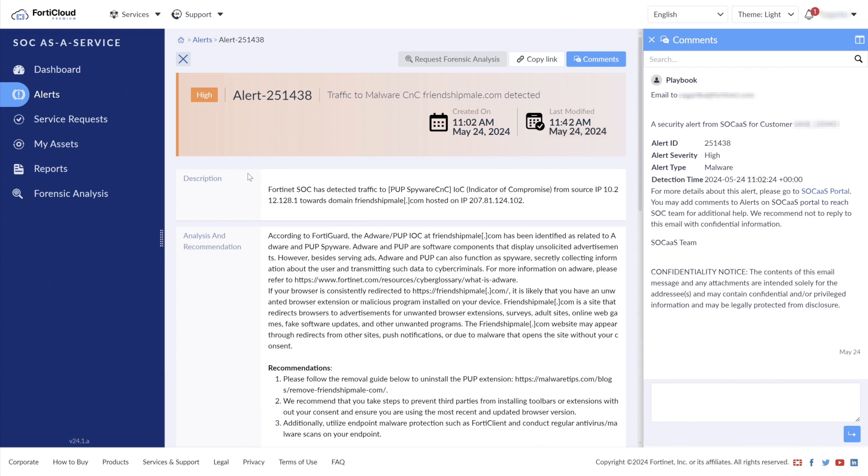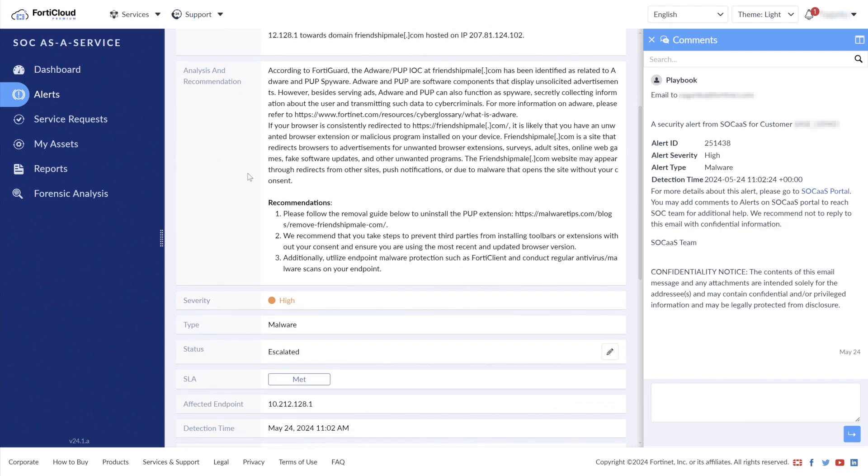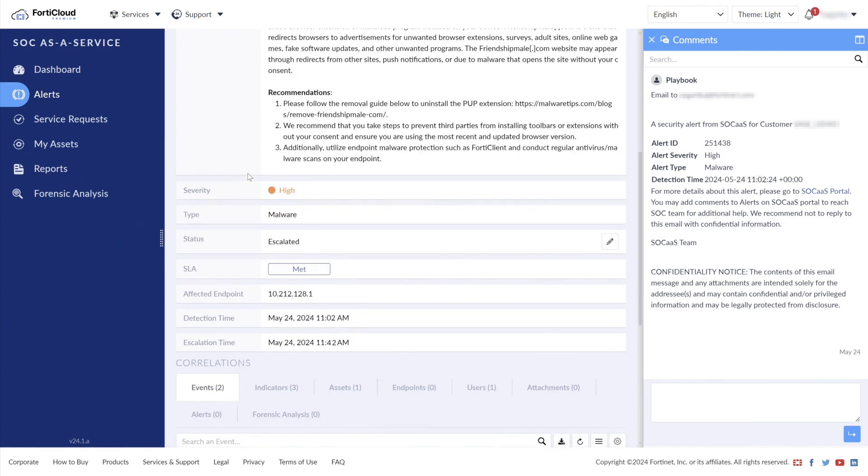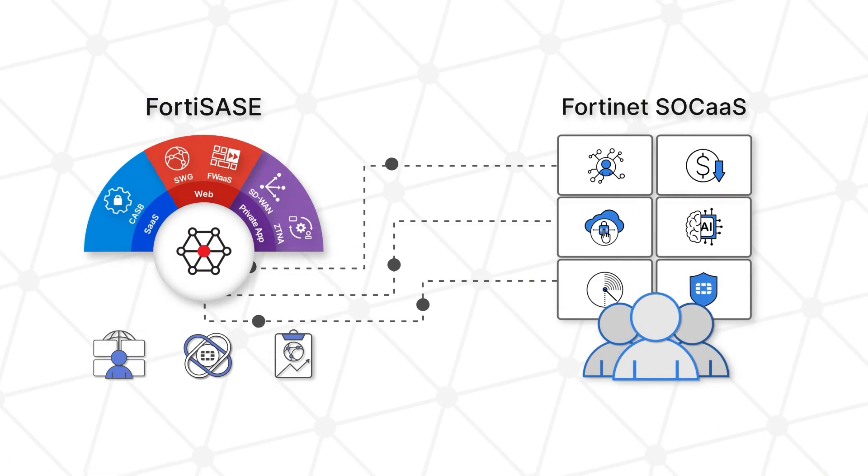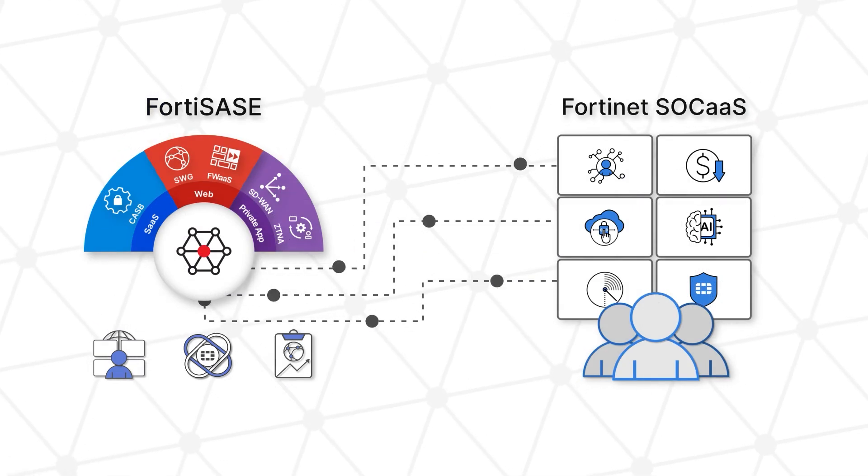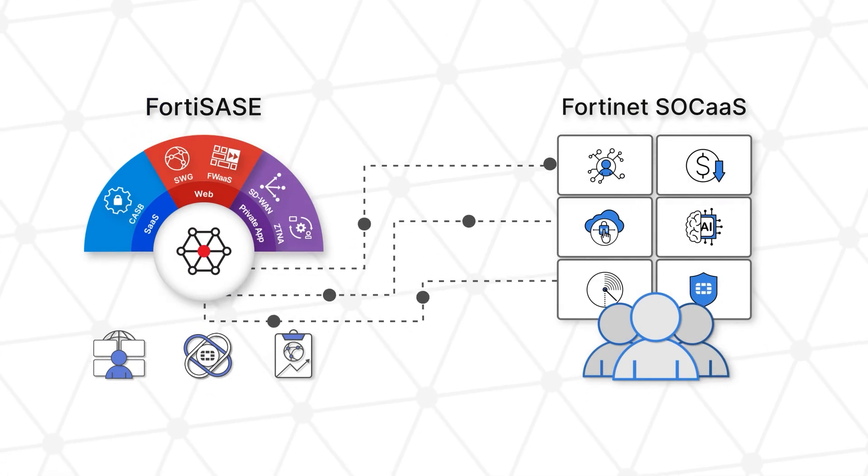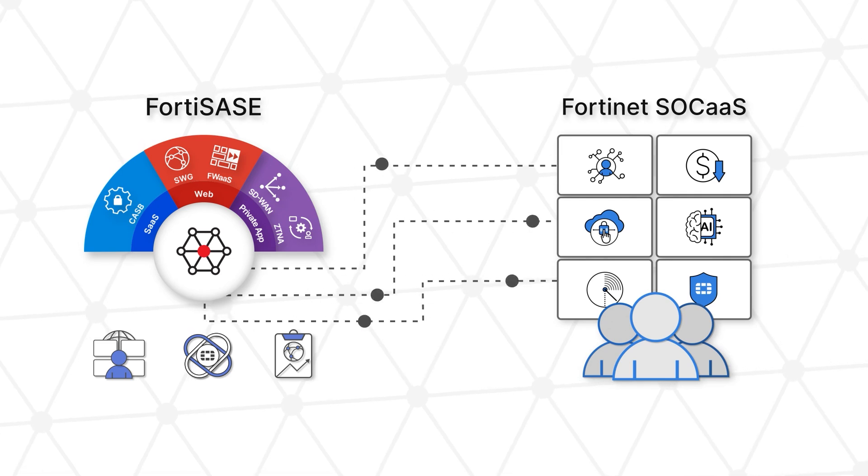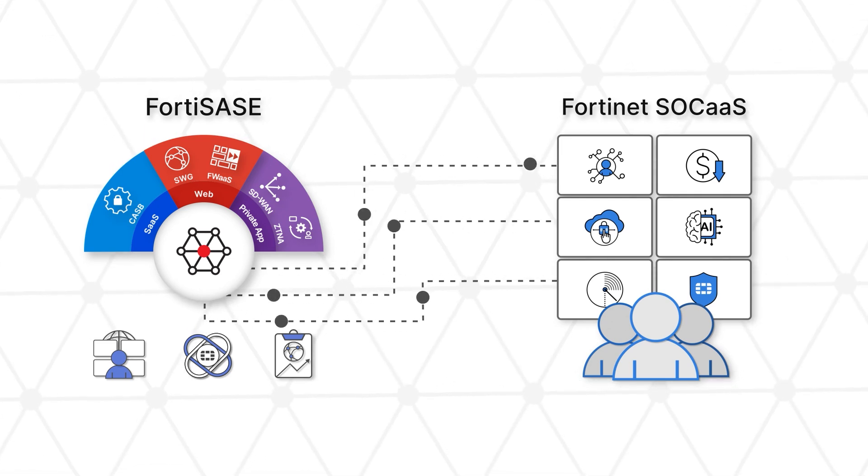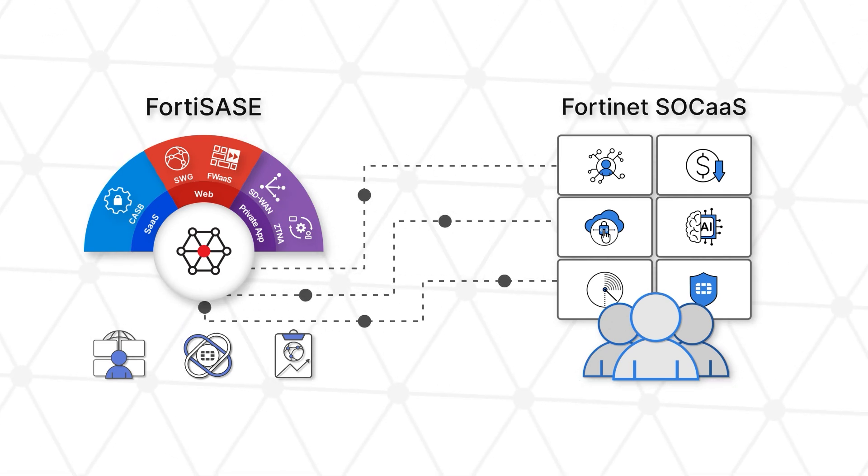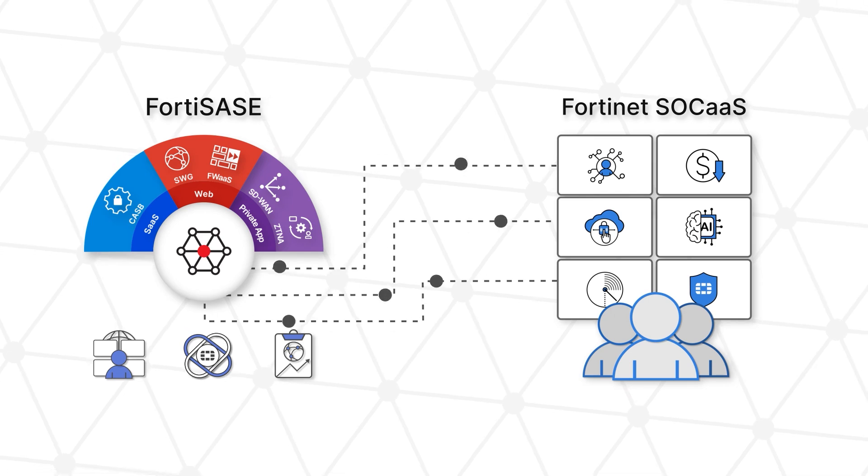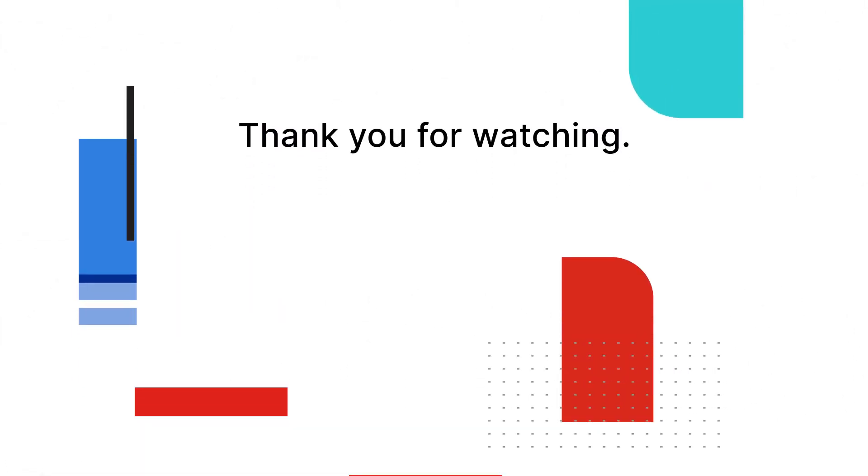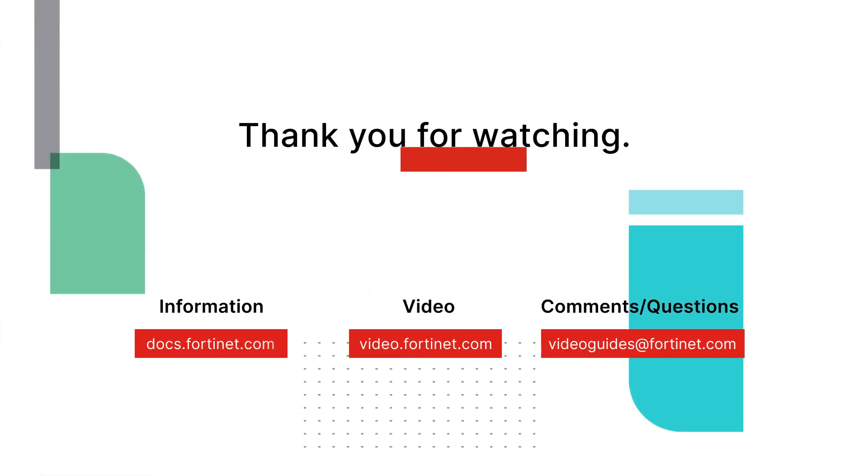For the highest severity alerts, the customer is notified of the issue and the recommended actions in as little as 15 minutes through any communication channel provided by the customer, even a direct phone call if necessary. SOC as a Service can provide peace of mind to a mid-sized business or startup with a simple solution that keeps the organization from having to worry about their network security, knowing that all of Fortinet's security expertise is on their side. For more information, visit Fortinet.com.